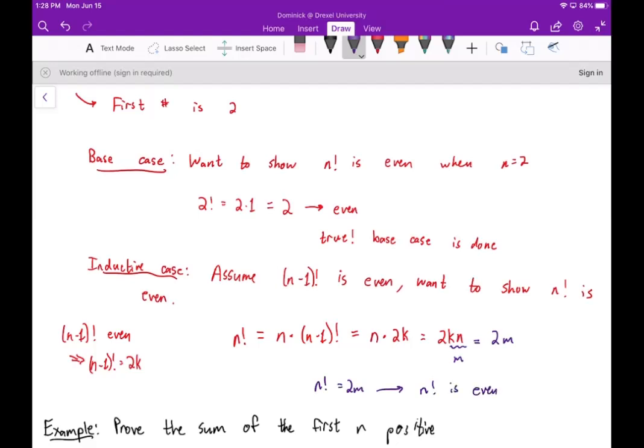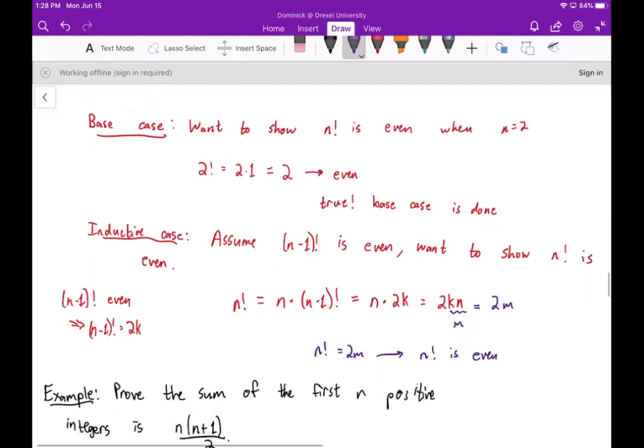We've shown that if the previous number has the property then the next number has the property — that's the inductive case. The base case and the inductive case together give us that n factorial is even for all n greater than one.